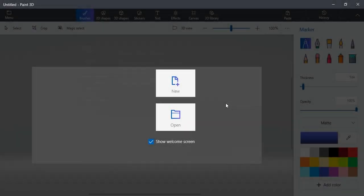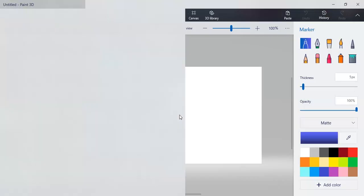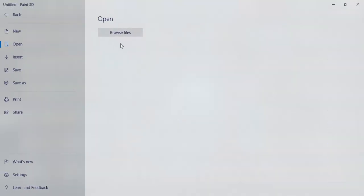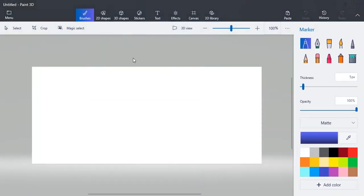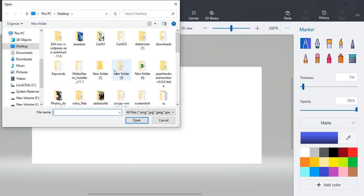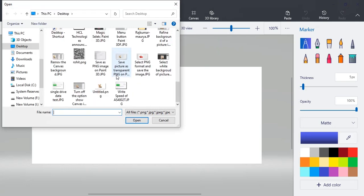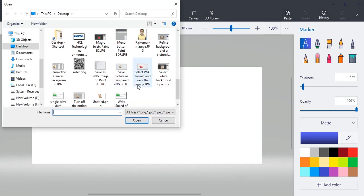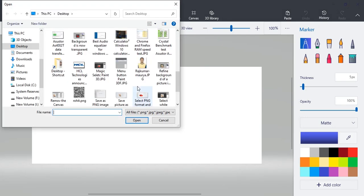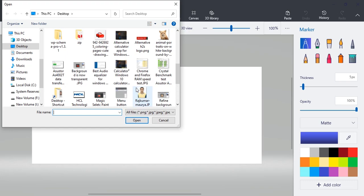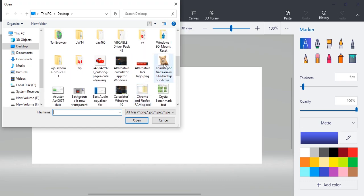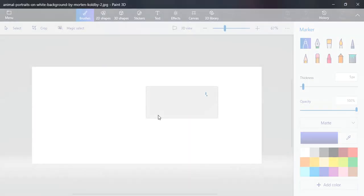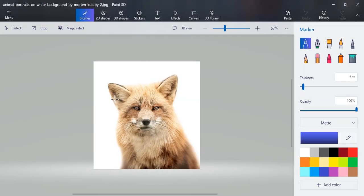Hello guys, today we will see how to remove a white background from any picture using Paint 3D in Microsoft Windows 10. First of all, open your picture, browse and select the picture whose background you want to remove. This is a picture which has a white background.